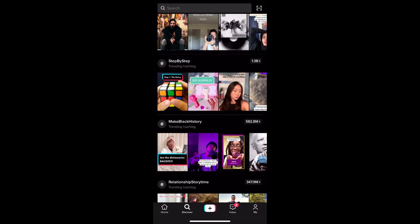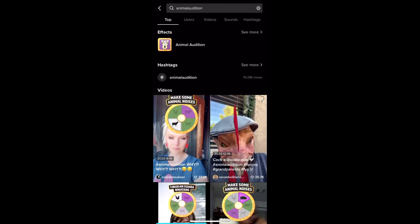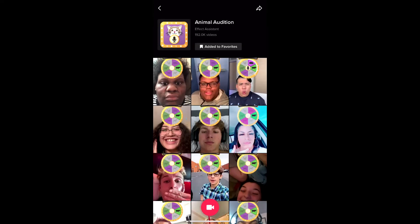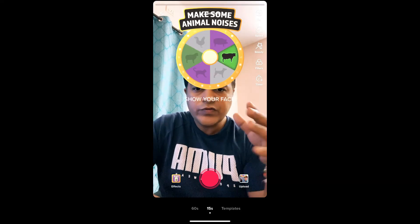If you're not getting the effect from the effects gallery, you can also go to Discover and search for 'Animal Audition.' On the first row you can see the effect icon — tap there and you'll be directed to the effect page. From here you can add it to your favorites, and at the bottom of the screen you can see the record button — tap there to use the effect.